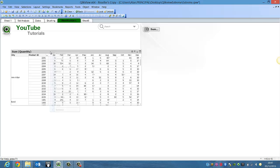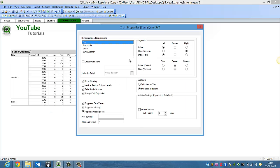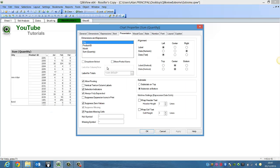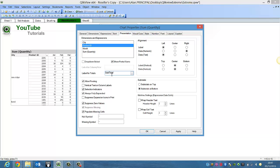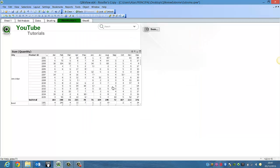And then what we can do is for product ID we can show partial sums and we can give a subtotal. Click OK.